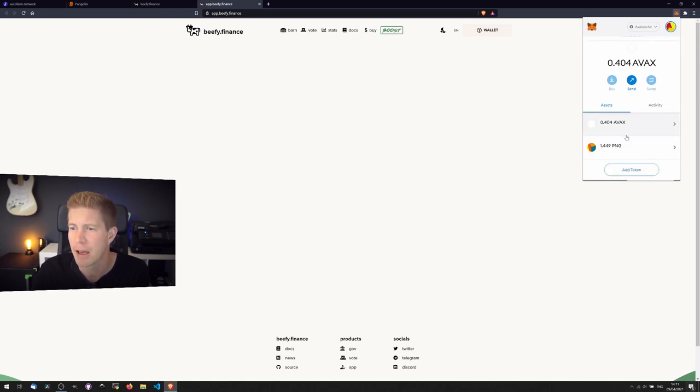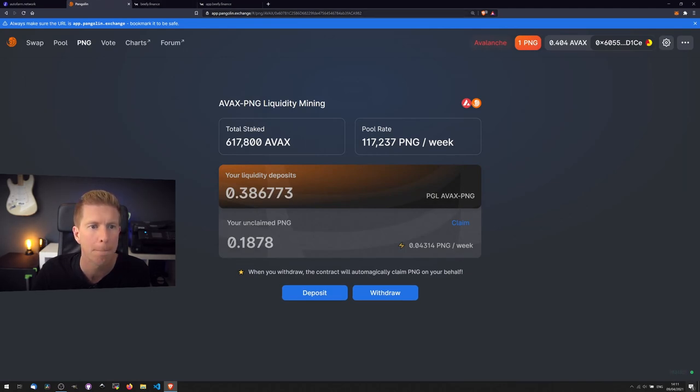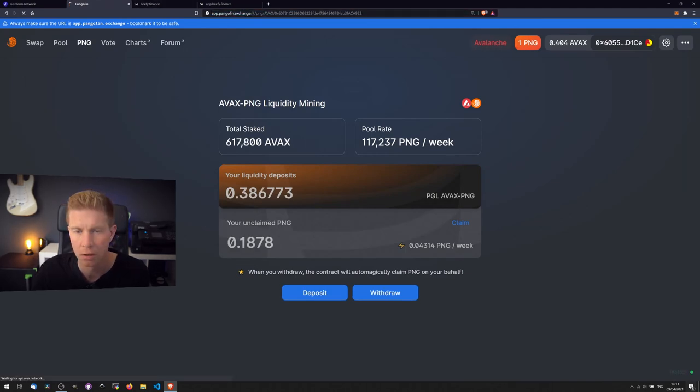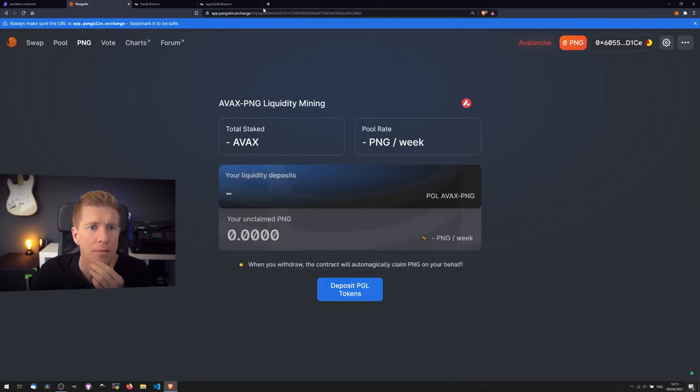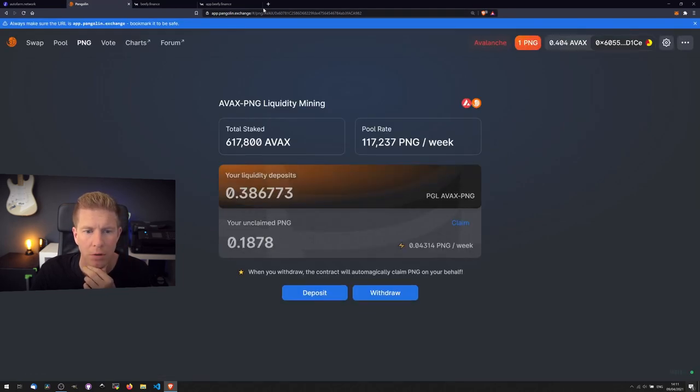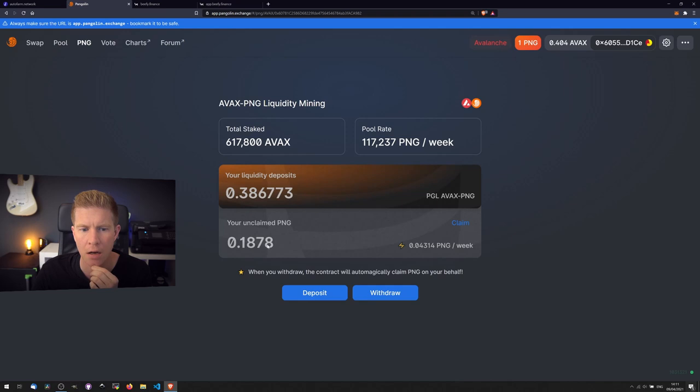And we've got some funds in here already. And if we go to Pangolin, Pangolin, refresh this, and again we have our deposits and our amounts. Claim.